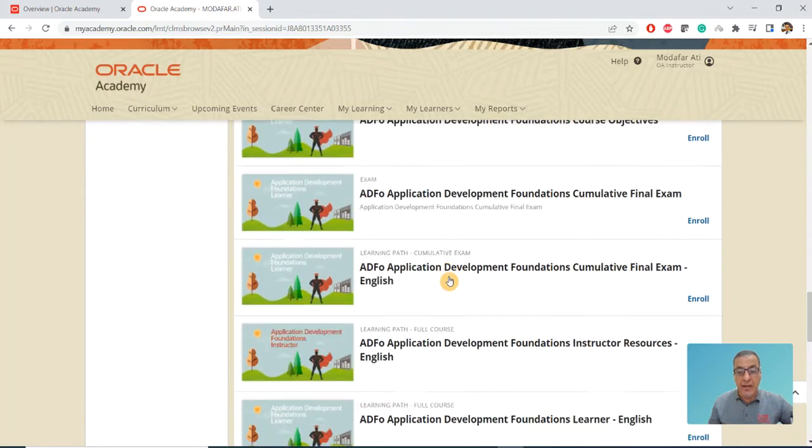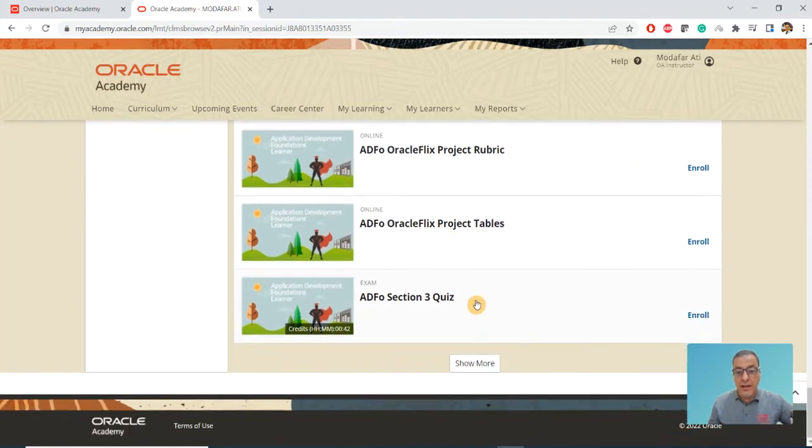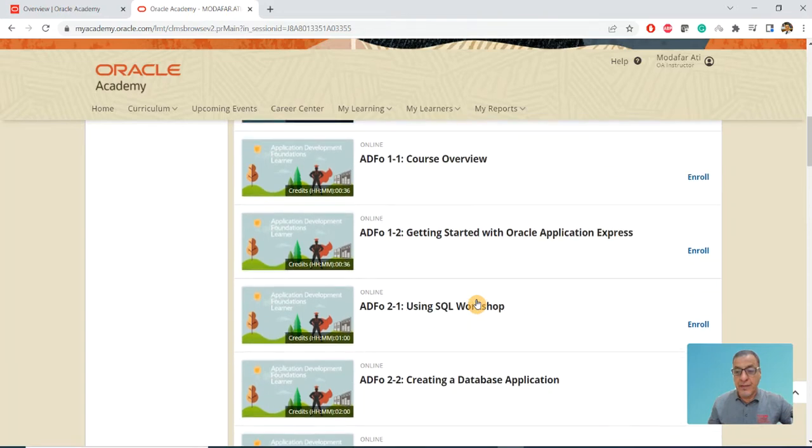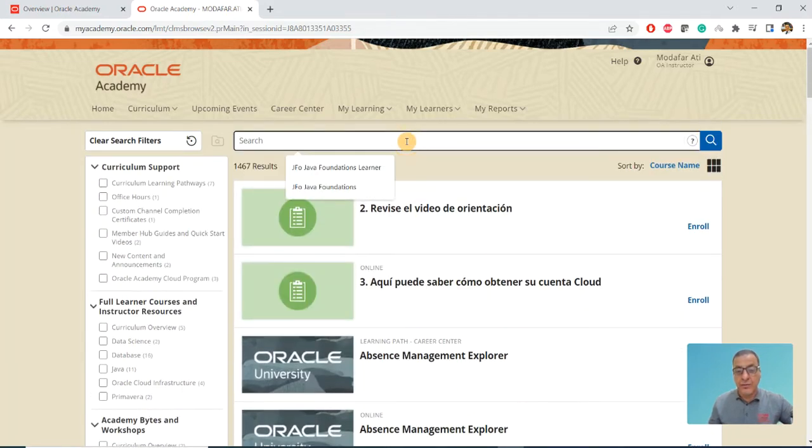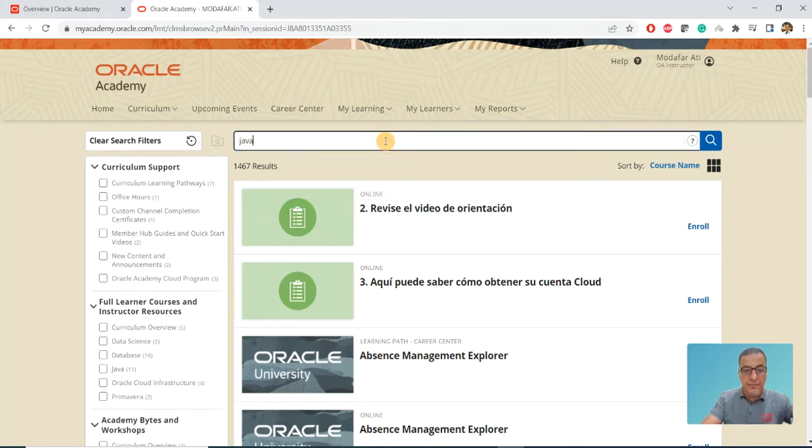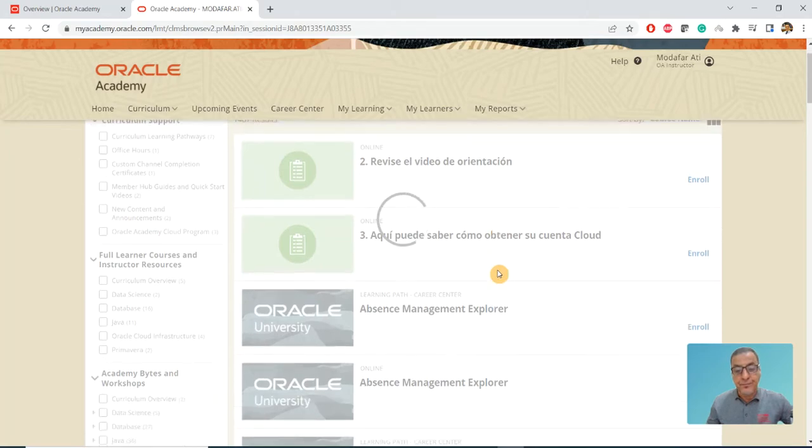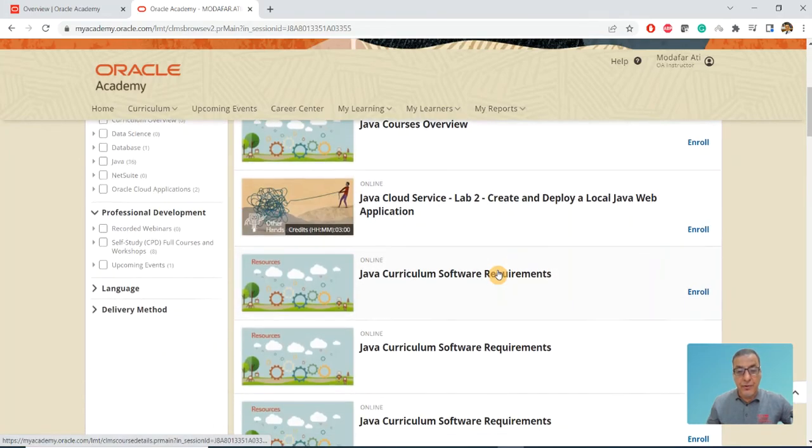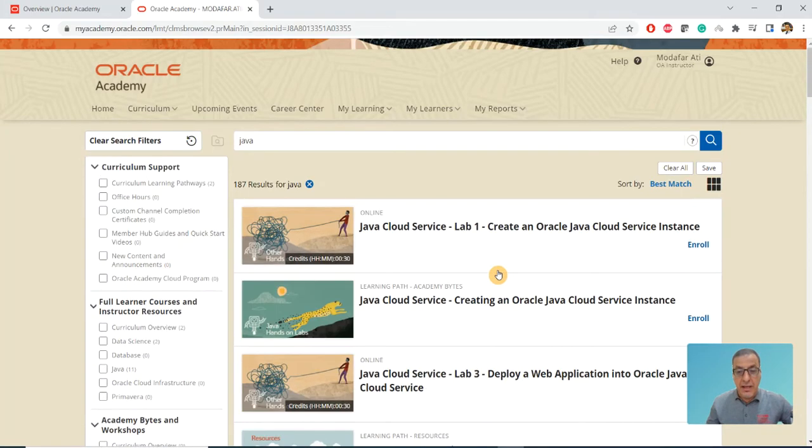All these are available to you in Oracle. The shortest way which I found - I will go to Java. I can click on Java, and that's going to give you a list of the Java courses available to you.